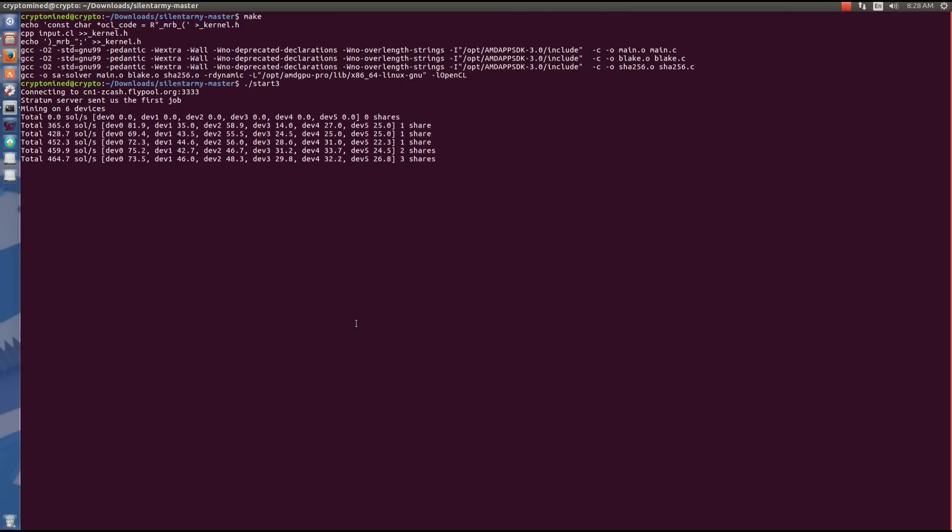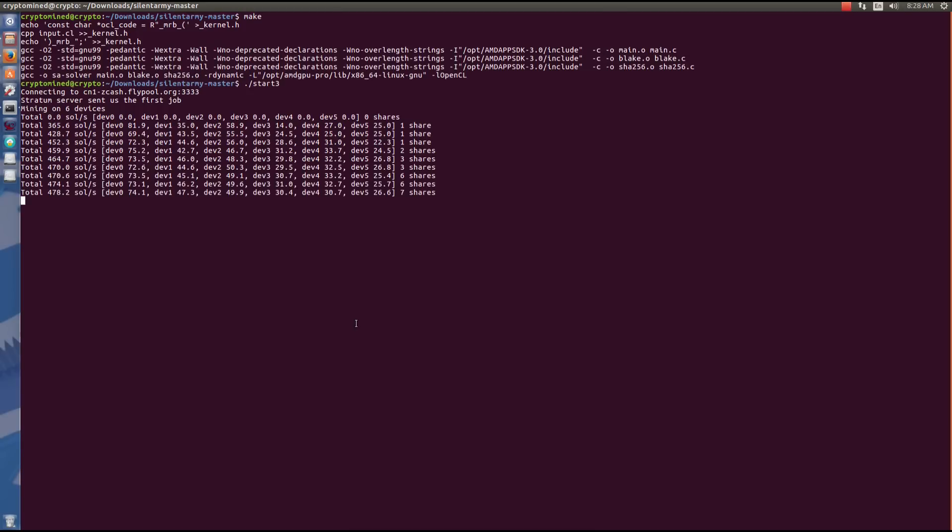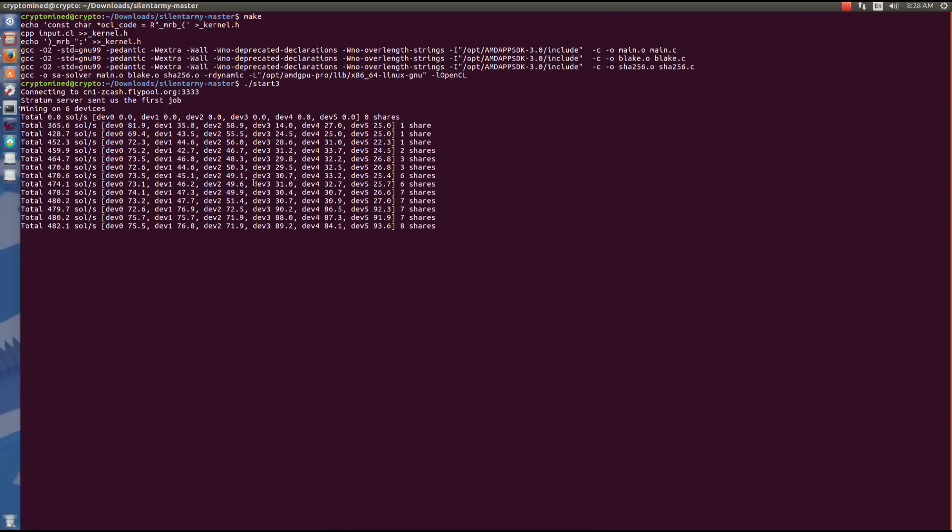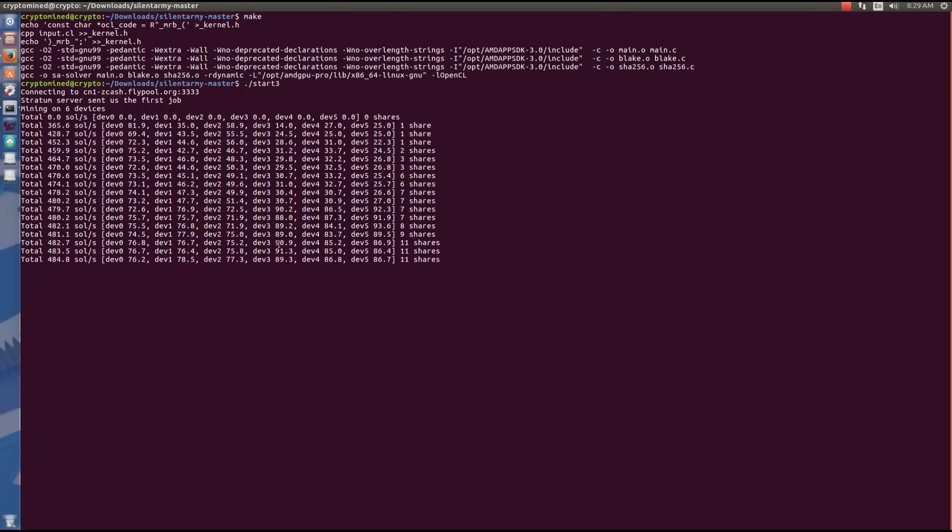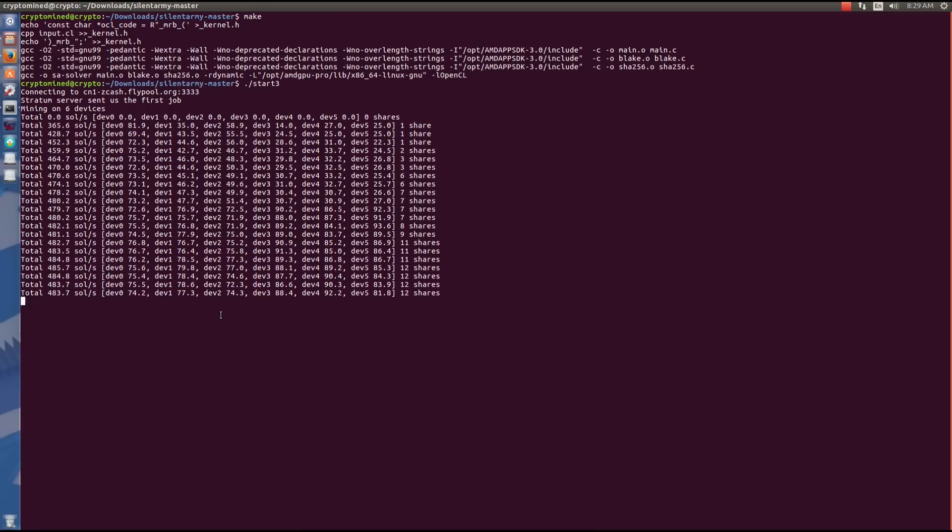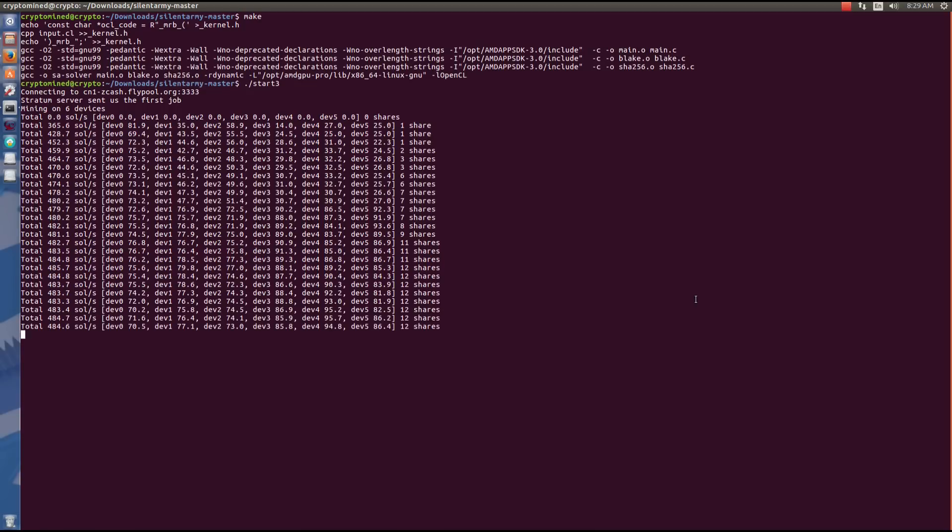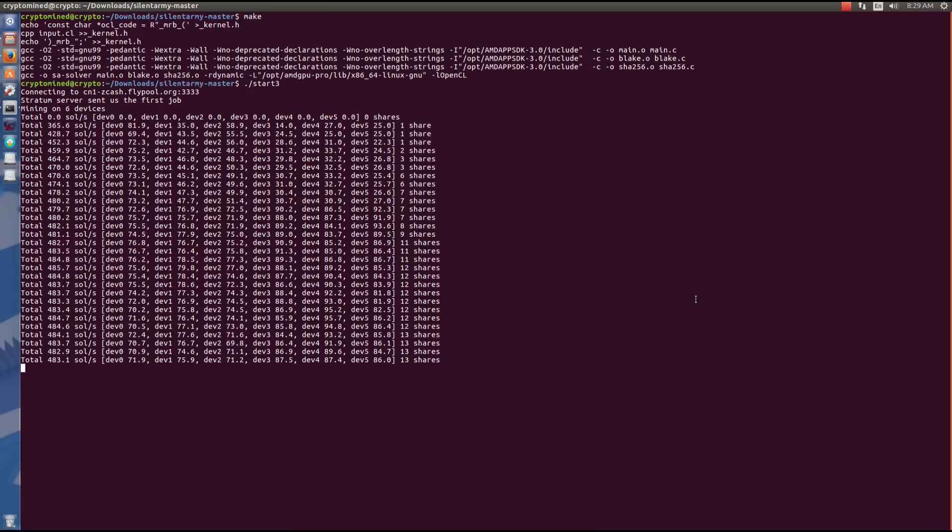Miner started, it sees all six of my GPUs. It's picking up speed. You can see we're close to 500 solutions per second already, and this is just six 480s.